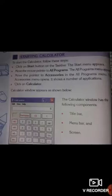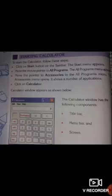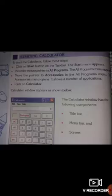First: starting the calculator. To start the calculator, follow these steps: Click on the Start button, then click on All Programs, then click on the option Accessories, then click on Calculator. The calculator window appears as shown below.